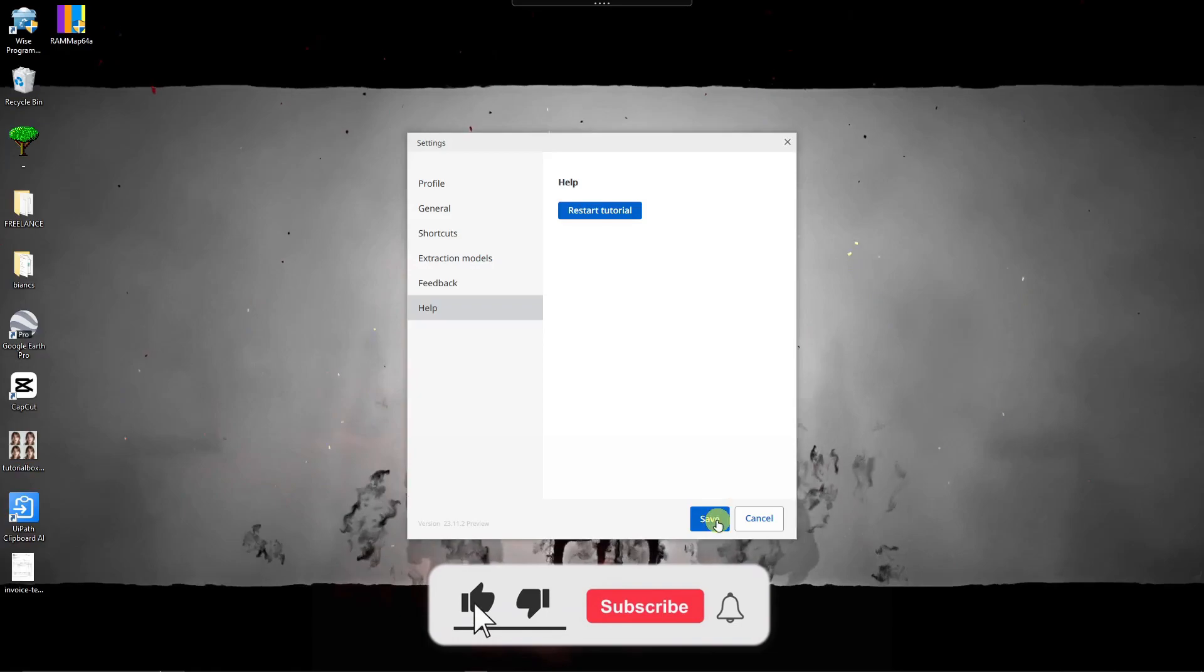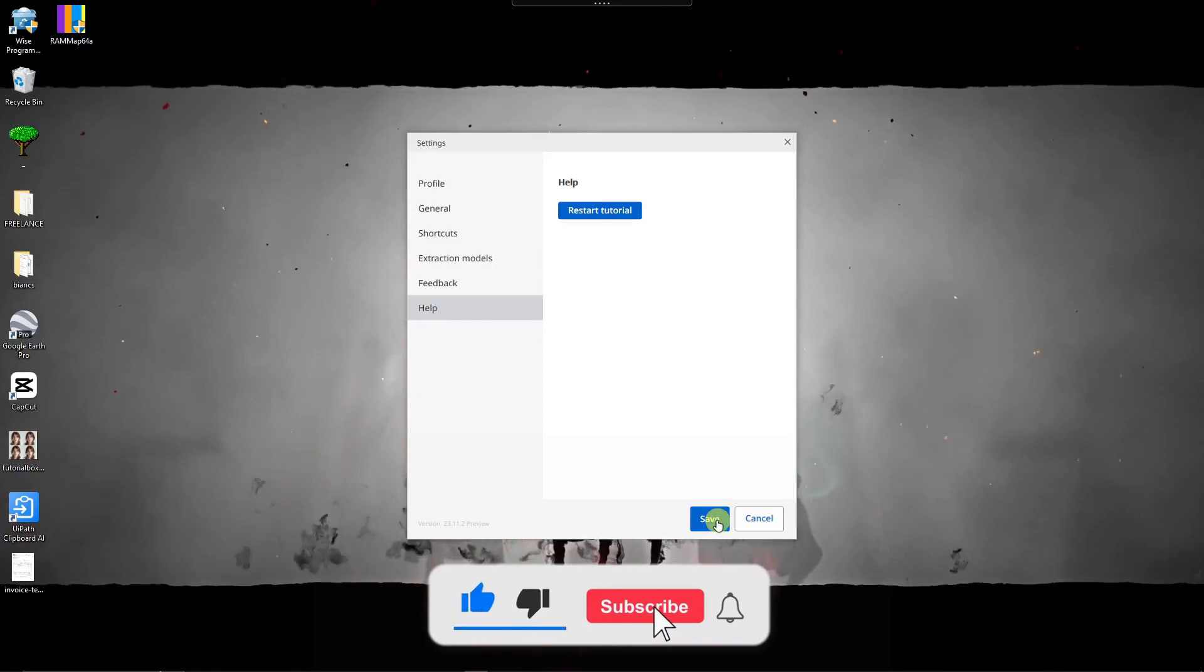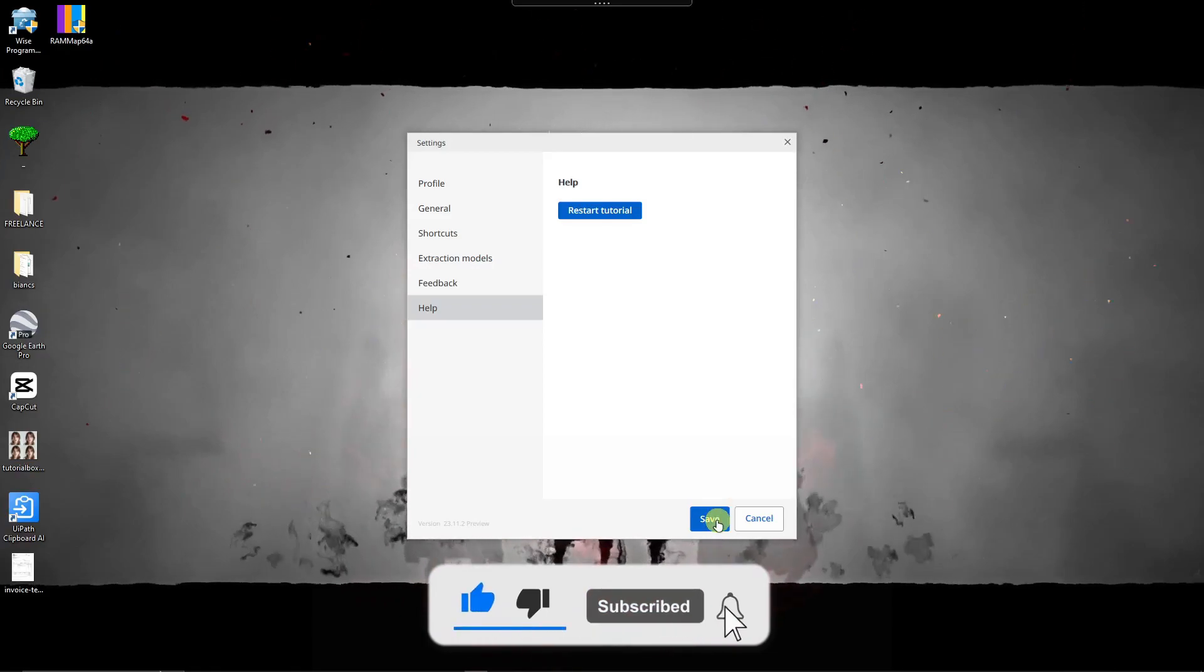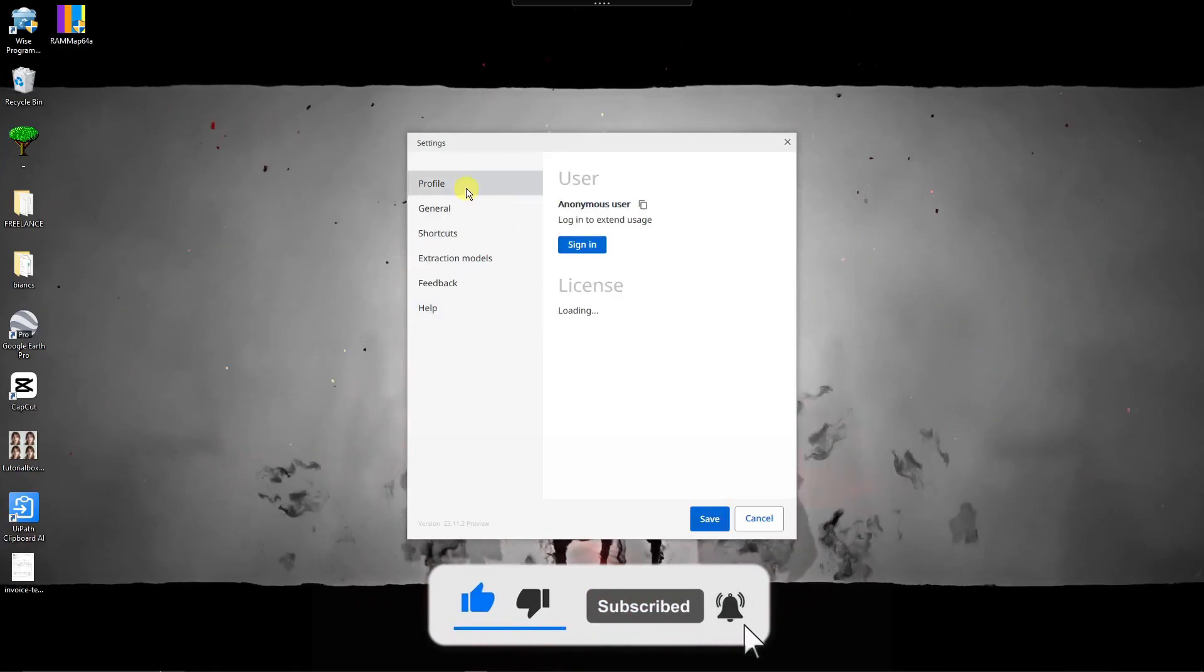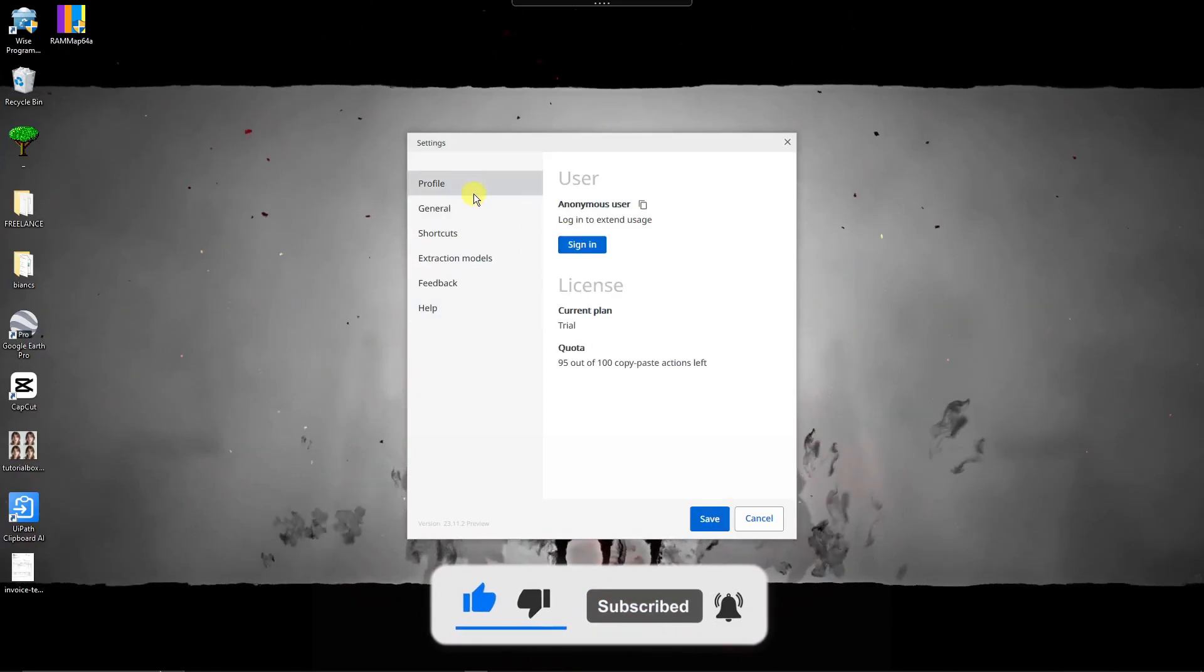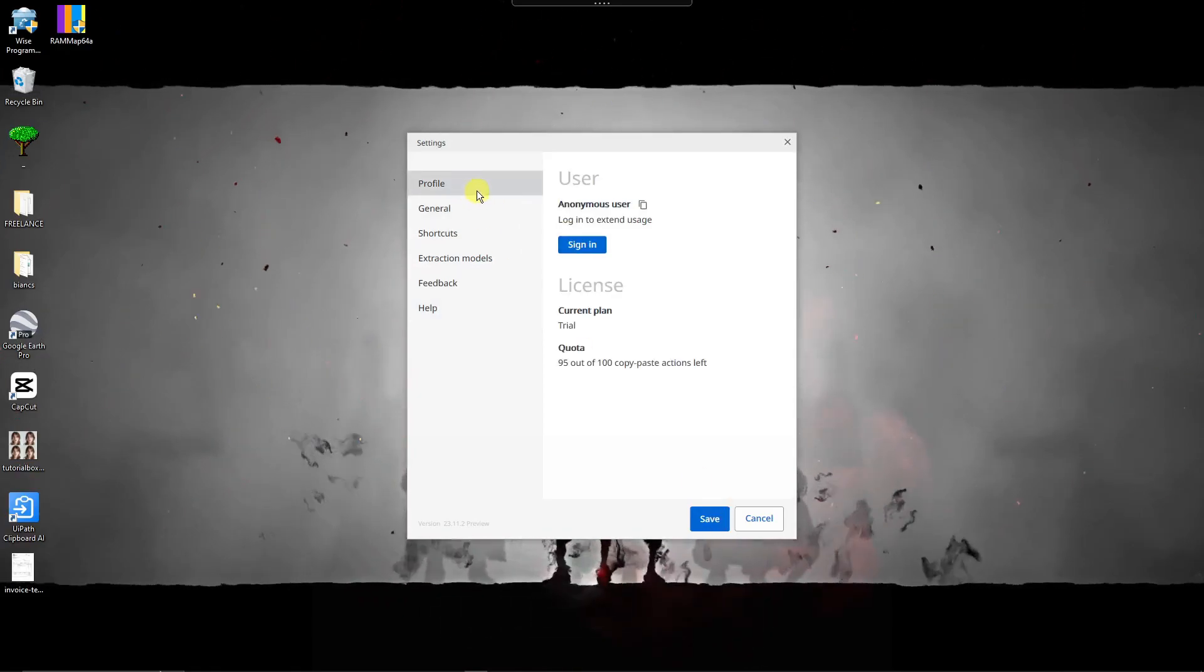Please hit the like button, subscribe. I'll catch you guys on the next one. Goodbye for now.